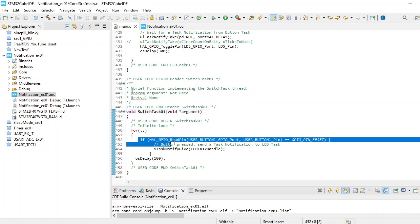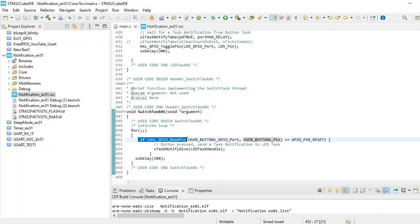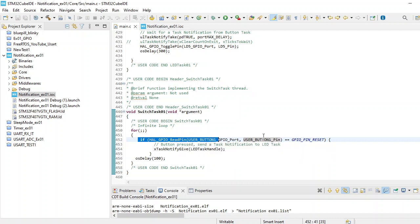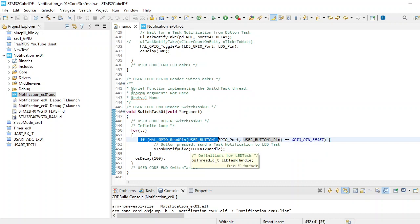We did that using the HAL_GPIO_ReadPin function, and we pass the port number and pin number. We check if the GPIO pin is reset. When the button is pressed, we release a notification.